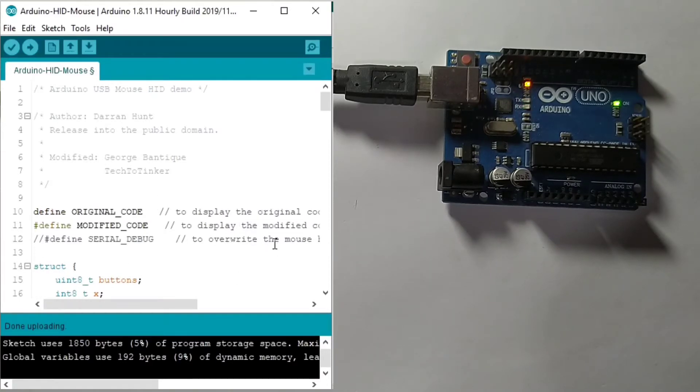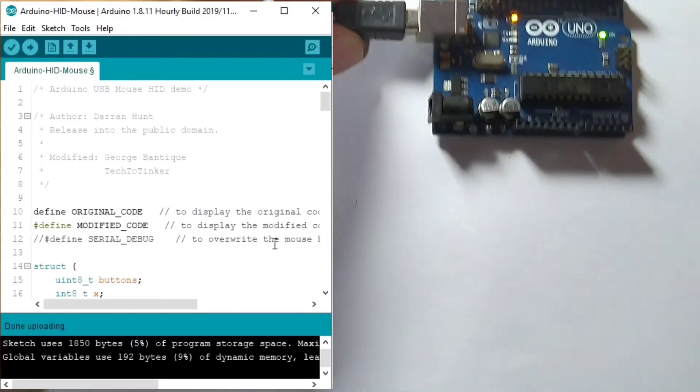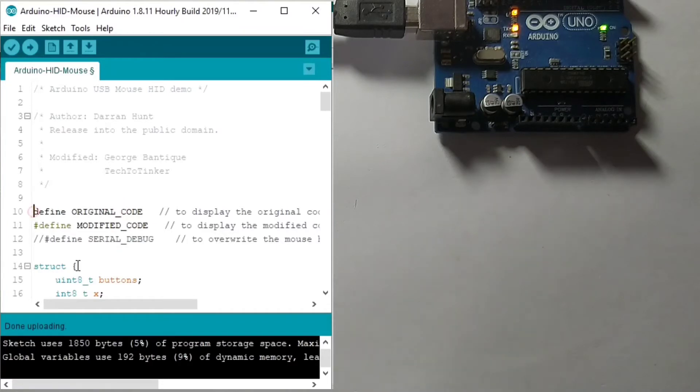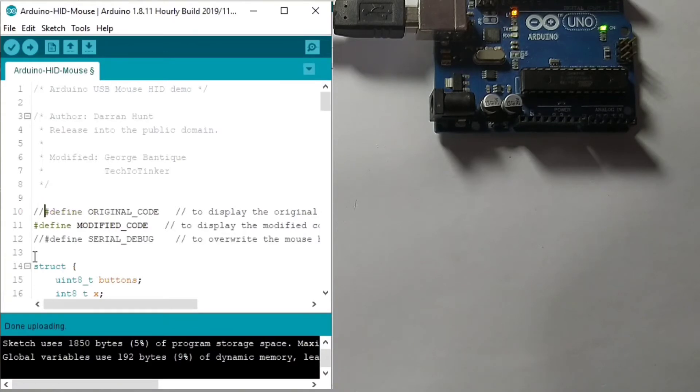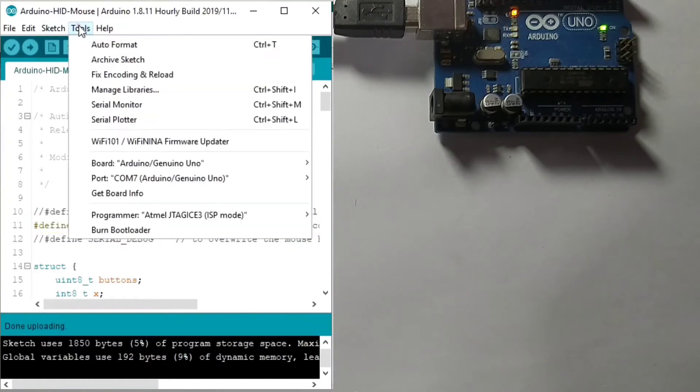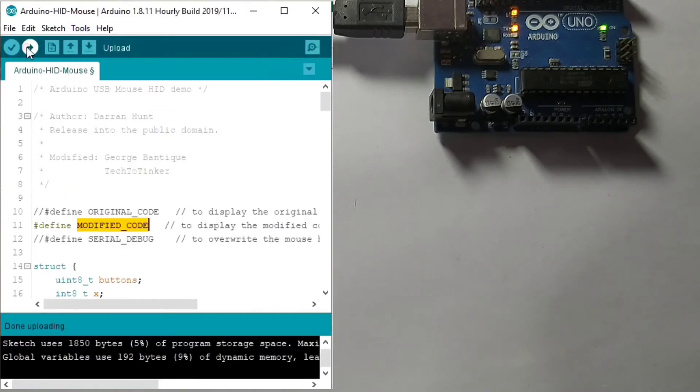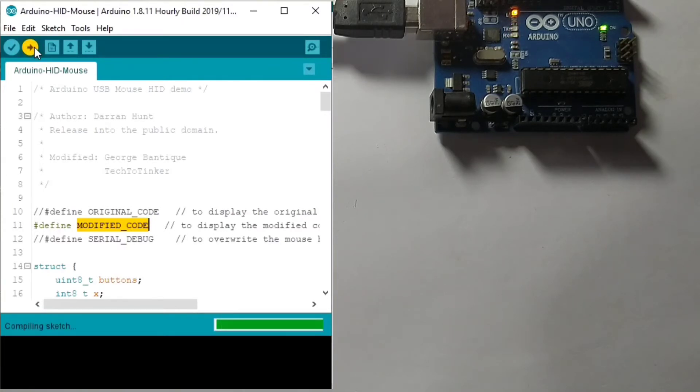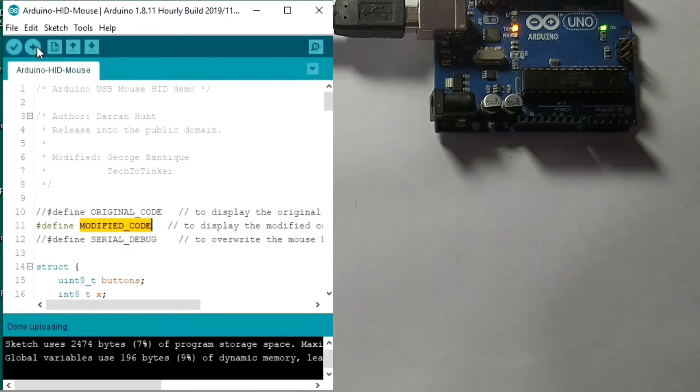I will upload first so that the only uncomment is the modified code. Let's upload it under COM7. Arduino Uno. Hit upload. Done uploading.